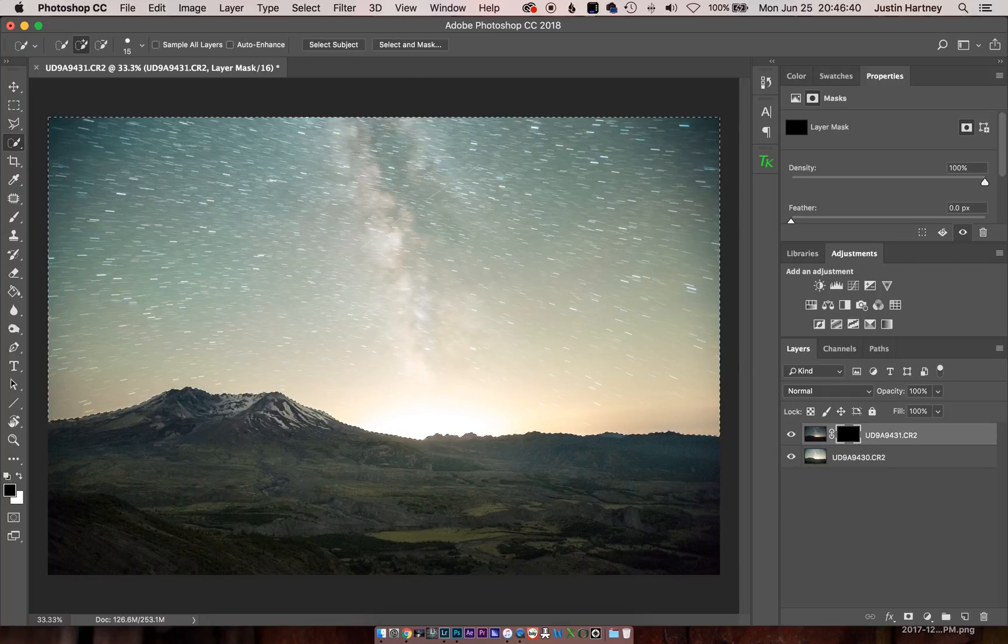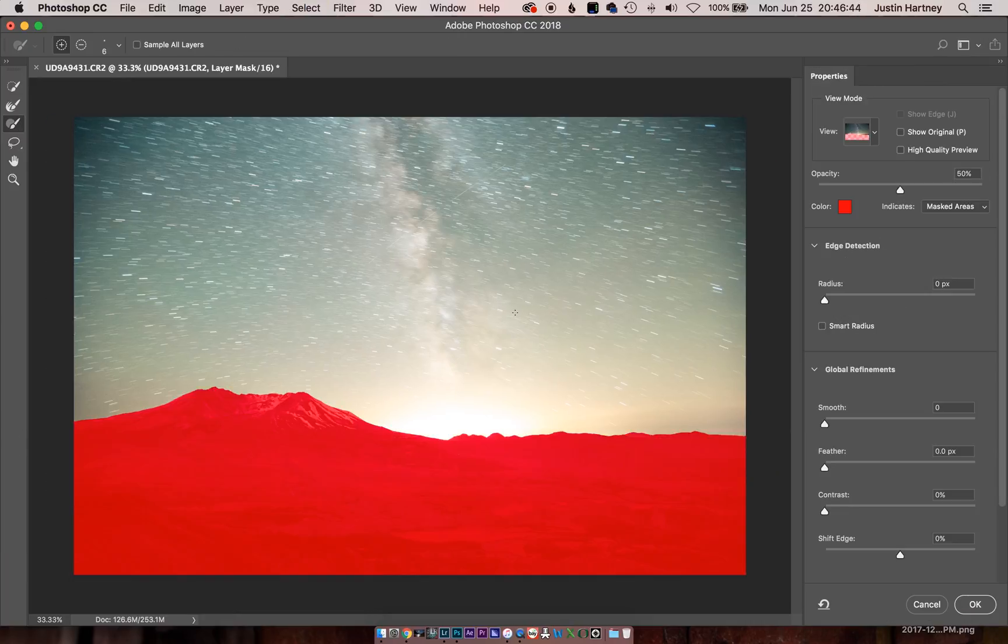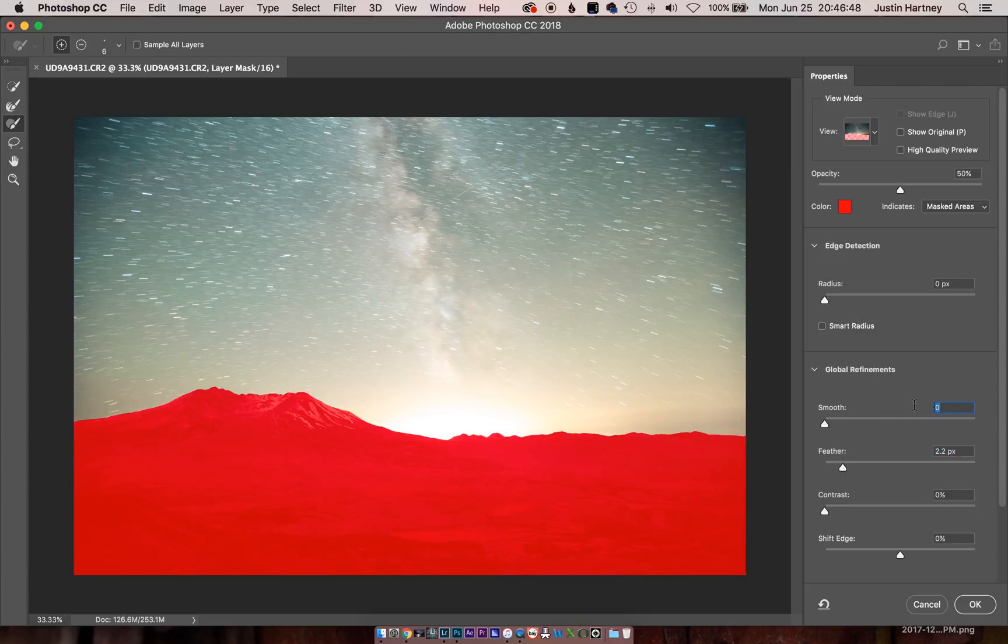We'll go to Command Option R to further refine the selection. We'll feather a little bit, increase the smoothness, and that will be good for now.